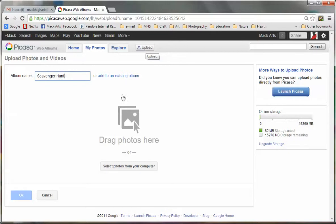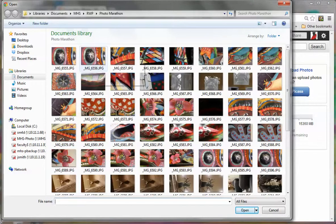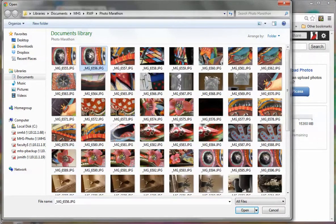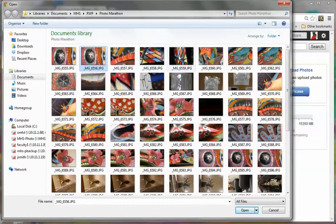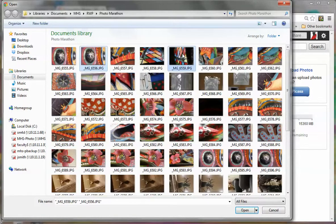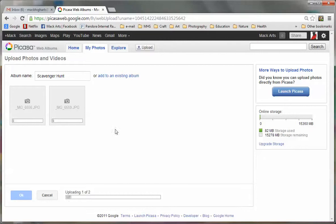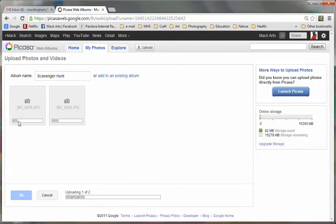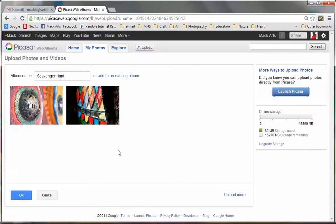Then down here, I'm going to click select photos from your computer. I'm going to click this second image over, then hold down control and click the fifth image over. As long as you hold down control, you can click on images out of order and it will be okay. I'm going to click open and I can watch as these images are being uploaded. And I'm going to click OK.